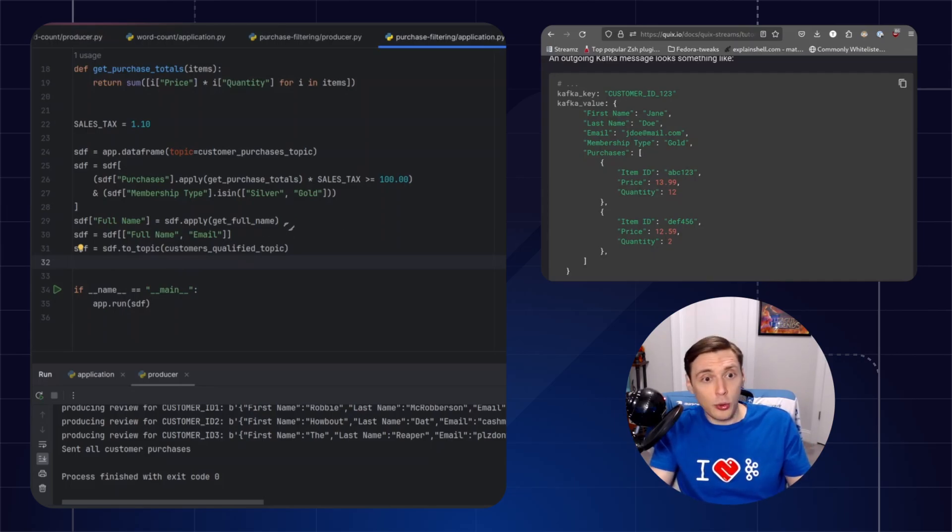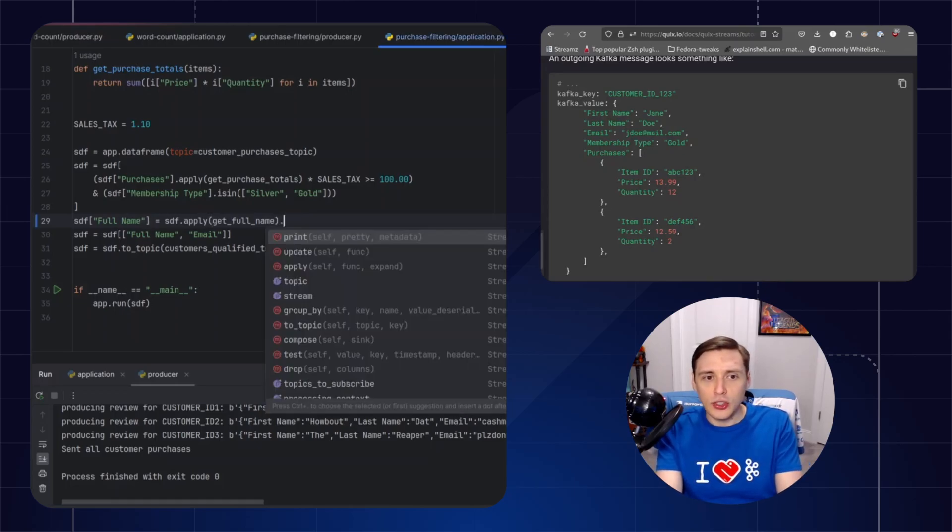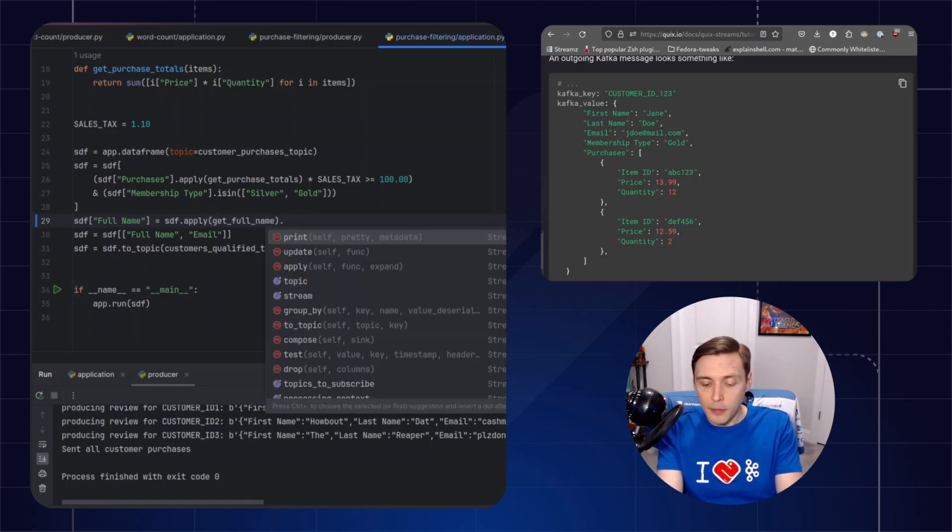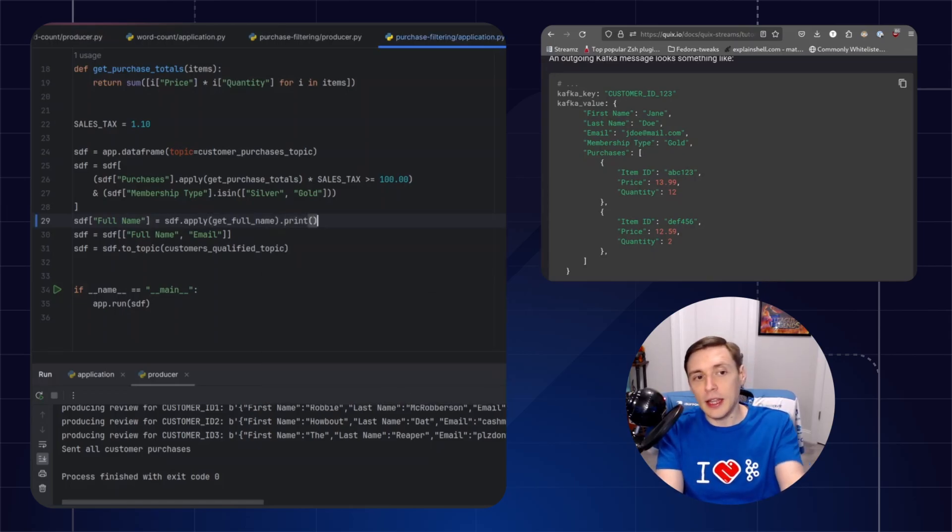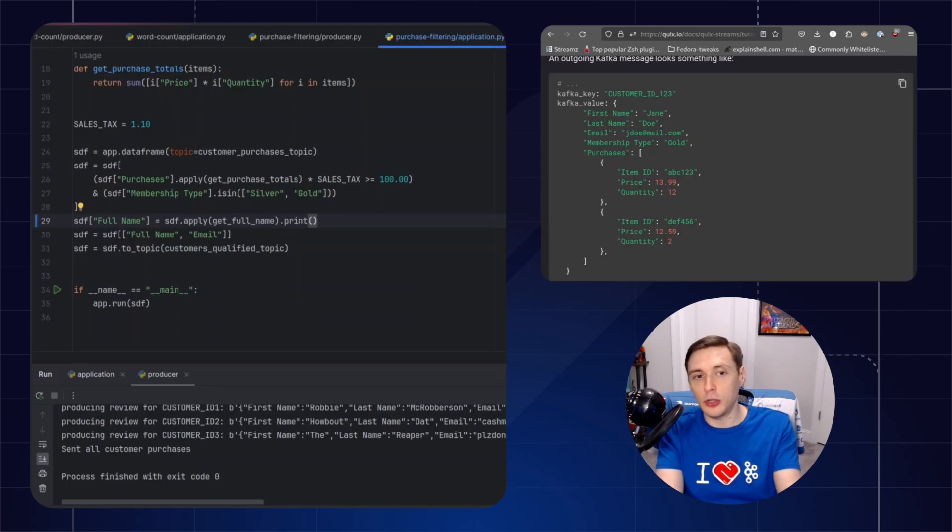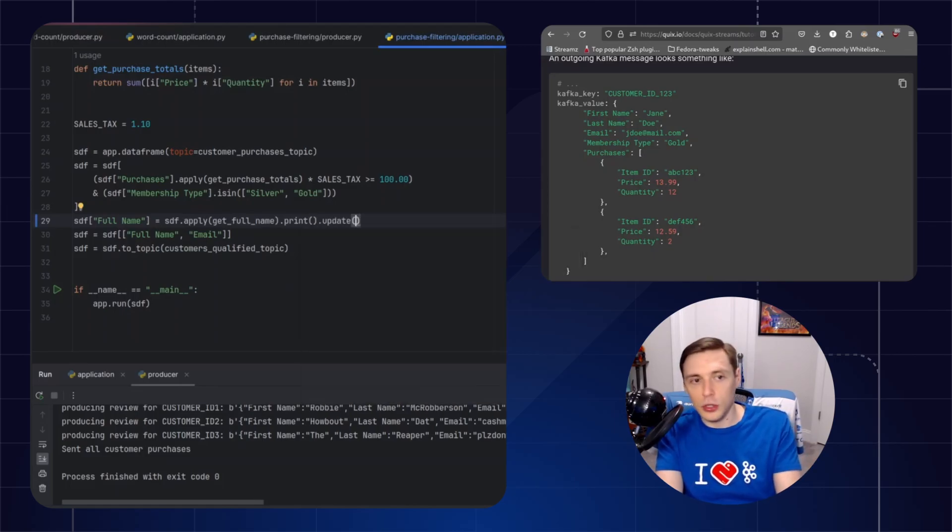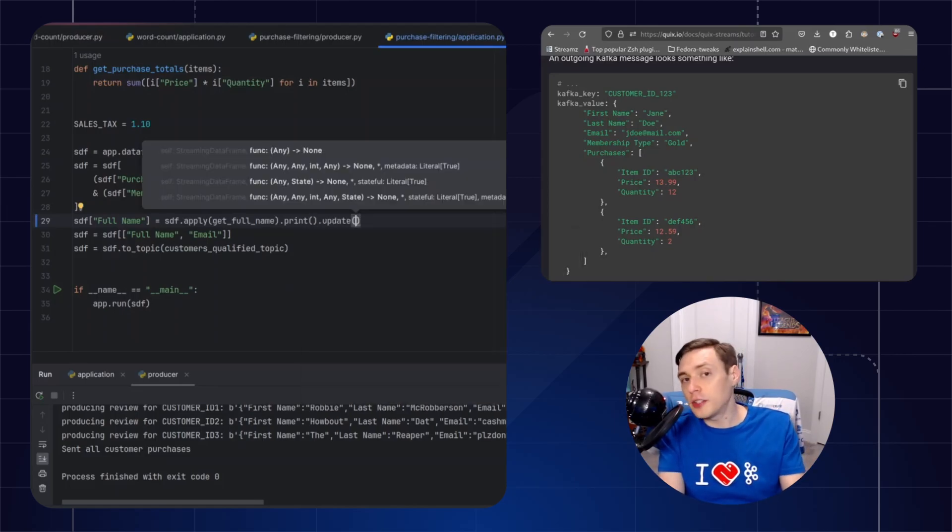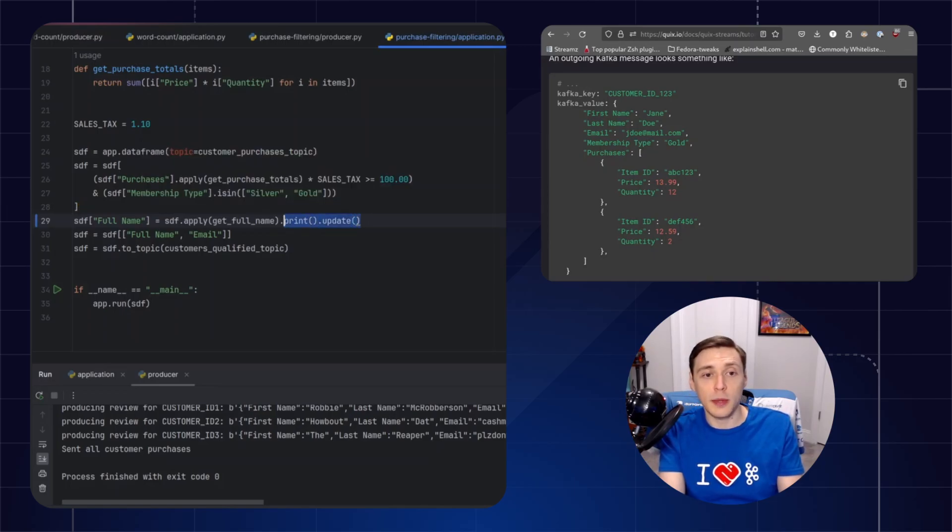Kind of to that point, one nice thing about this being a pipeline is you can actually combo things together. So, for example, I could add like a print function that we have built in here. We also have like an update function. So you can actually chain that all together on one line, and it will work exactly as you would expect it to. So that's another cool thing about this.